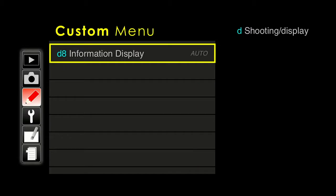Moving down to D8, information display. In auto, the display on the back of your camera will show white on black or black on white depending on how bright or dark the area around the camera is, and it will automatically switch back and forth. If you prefer one style of lettering over the other, you can manually set it to black or white lettering. Auto seems to be fine for a lot of people.